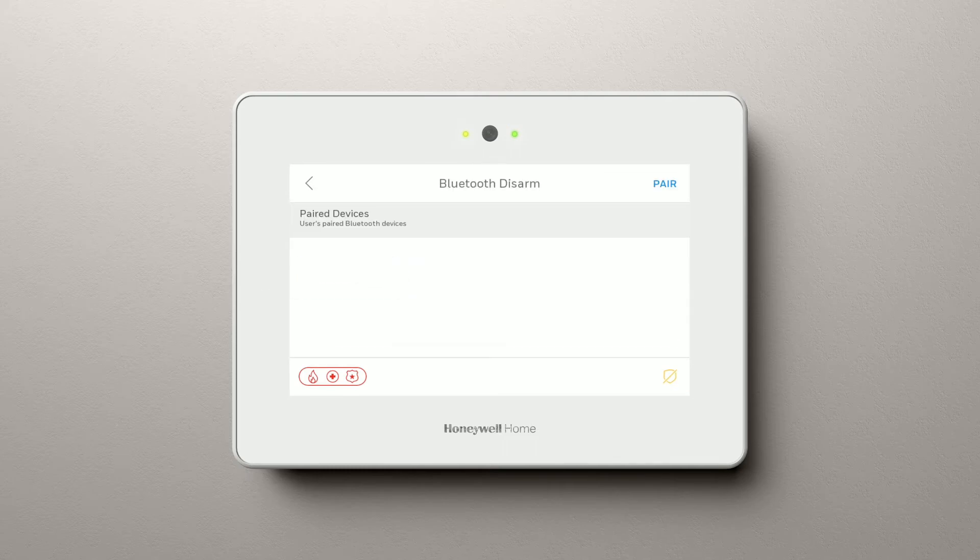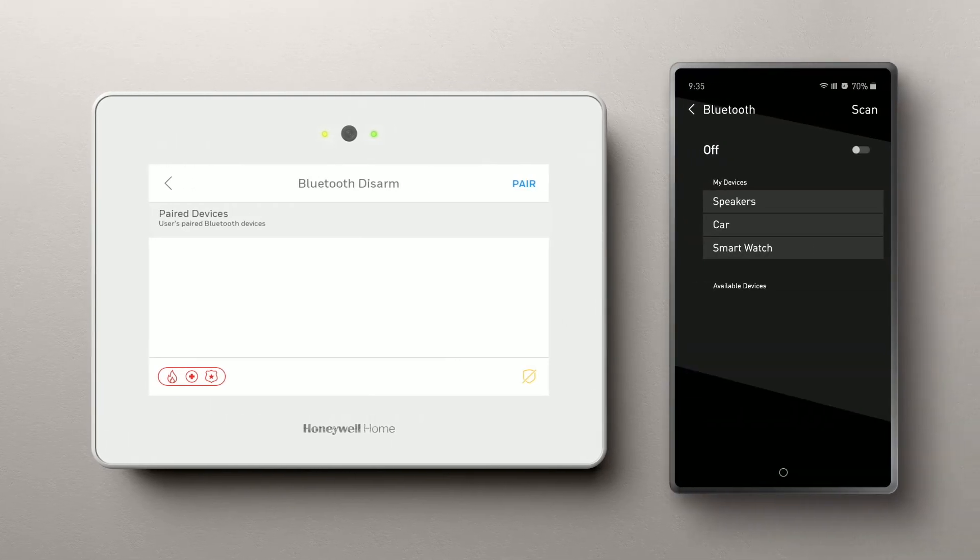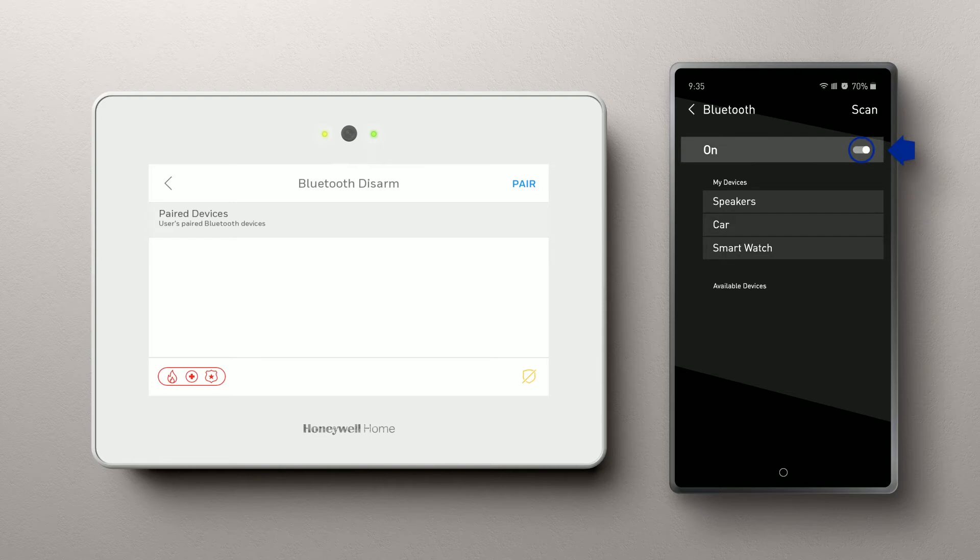Now we're ready to set up pairing of the device. Put your phone in Bluetooth pairing mode and indicate on the panel that you want to pair.